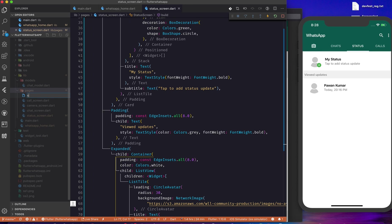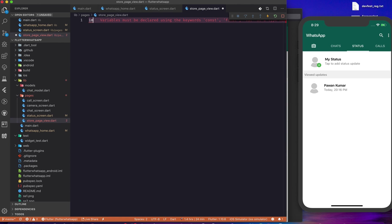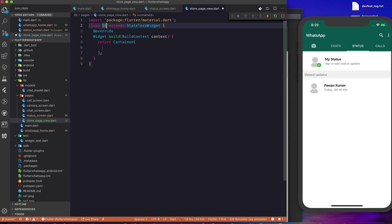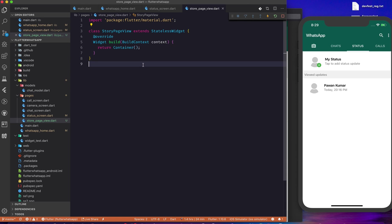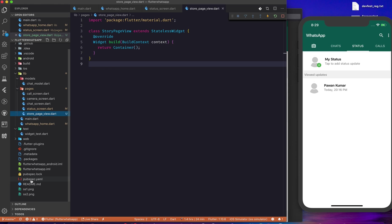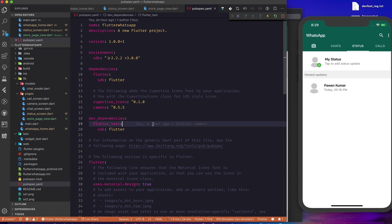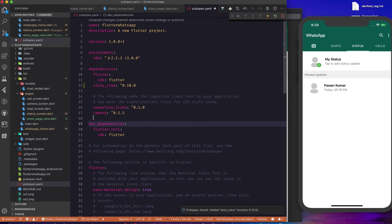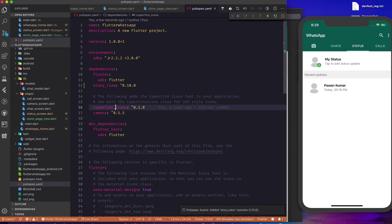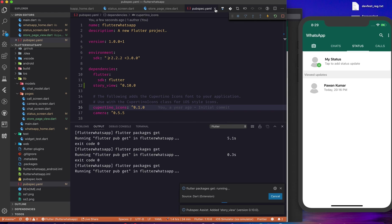Now I'll add one more page called story_page_view.dart. I'll import material.dart and create a StatelessWidget called StoryPageView. The main idea of this video is adding a dependency called story_view — version 0.10.0 — which handles the story/status view functionality.